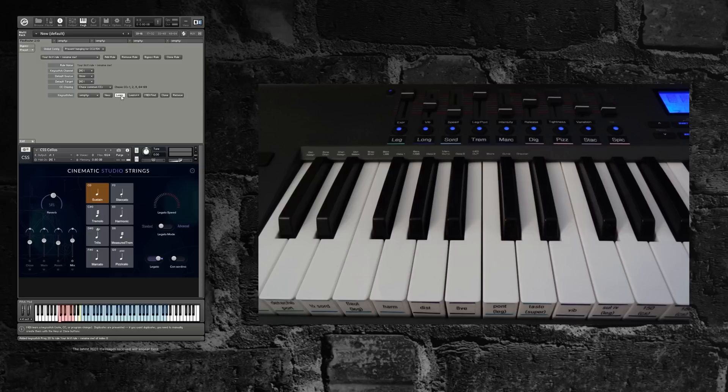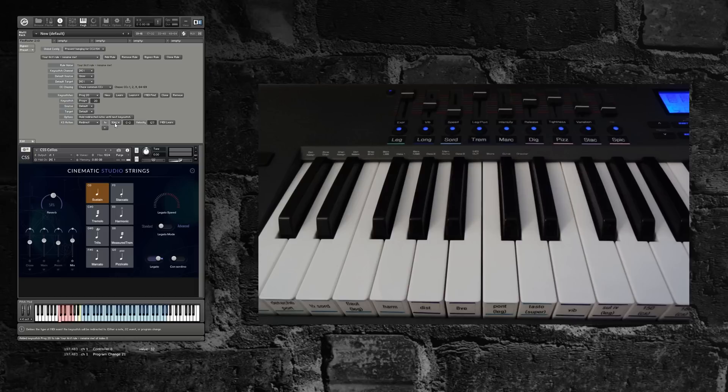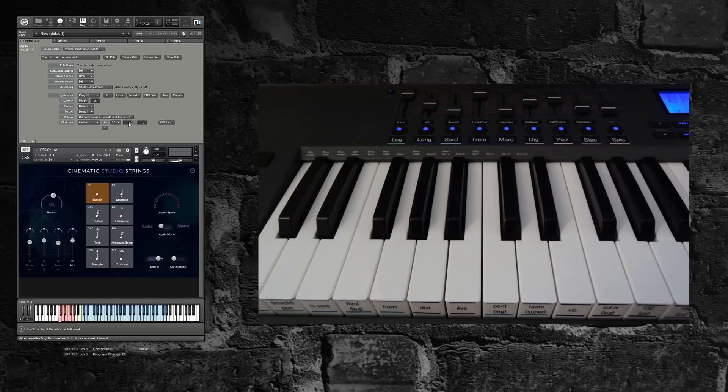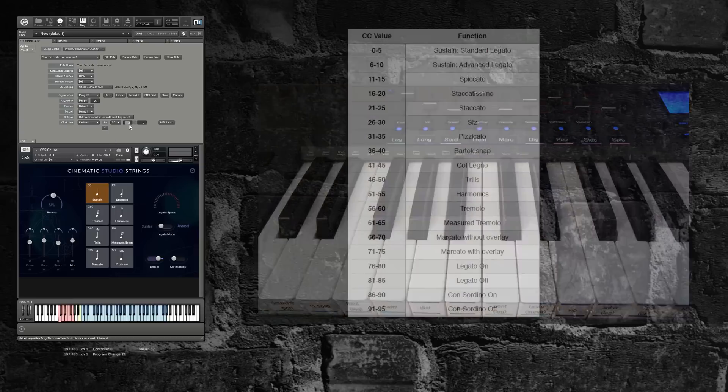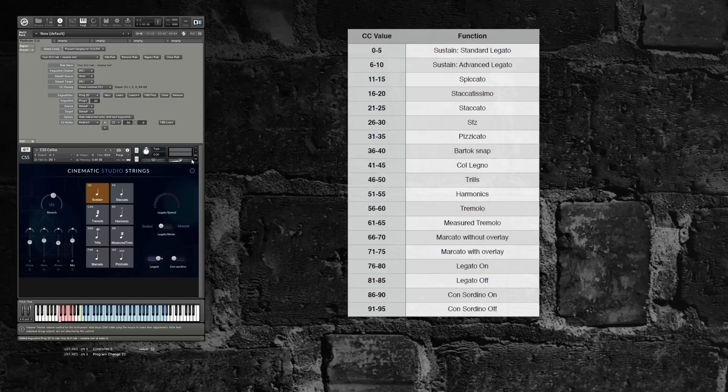I'm going to MIDI learn the legato button on my keyboard, and you can see that sends program 20 in my case. We're going to have that redirect to a bunch of MIDI events. Cinematic Studio Strings supports articulation switching by a custom CC58, and you can see that on the chart here from the documentation. Legato, I'll use advanced legato, is going to be CC58 value 6.